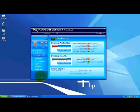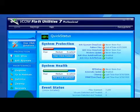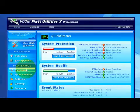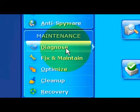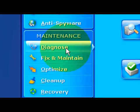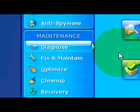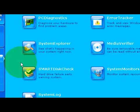We have the Fix-It Utilities open now. We're going to select Diagnose to diagnose the hard drives.